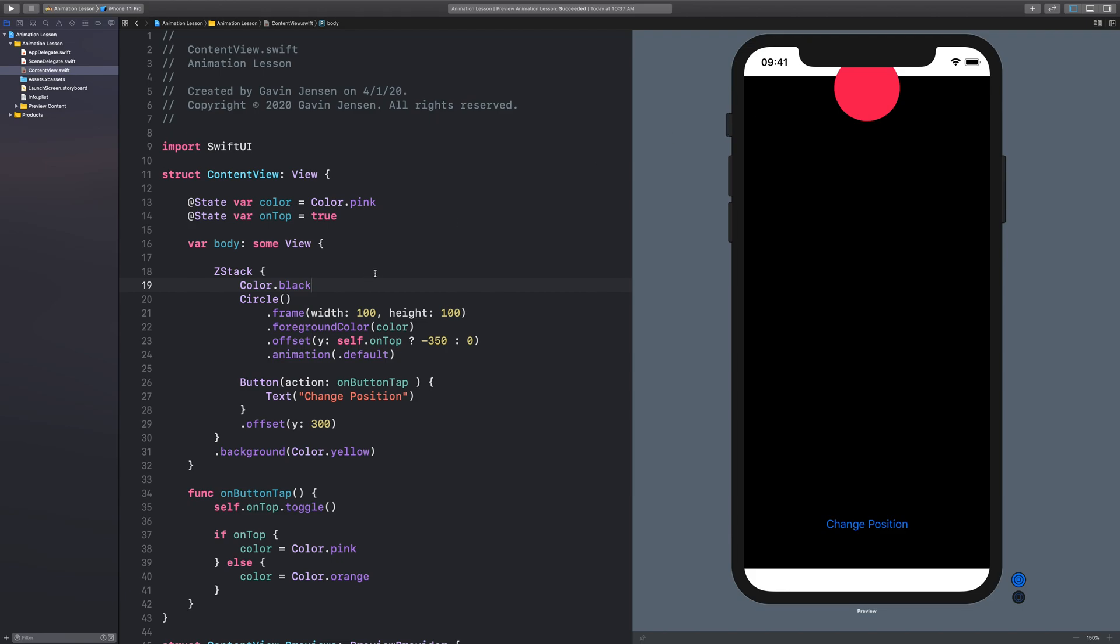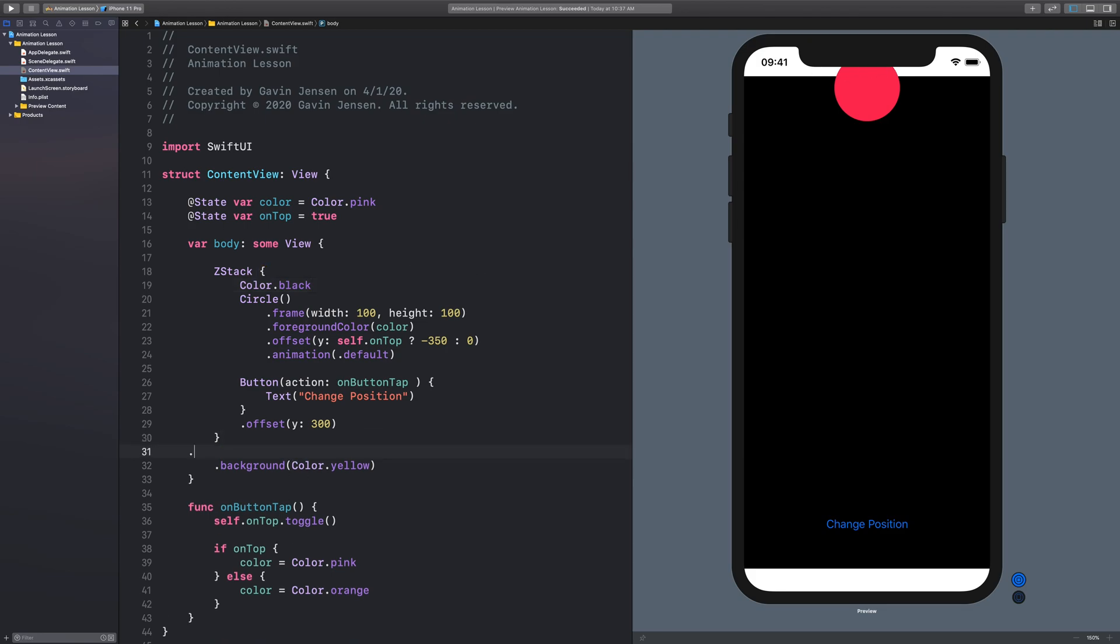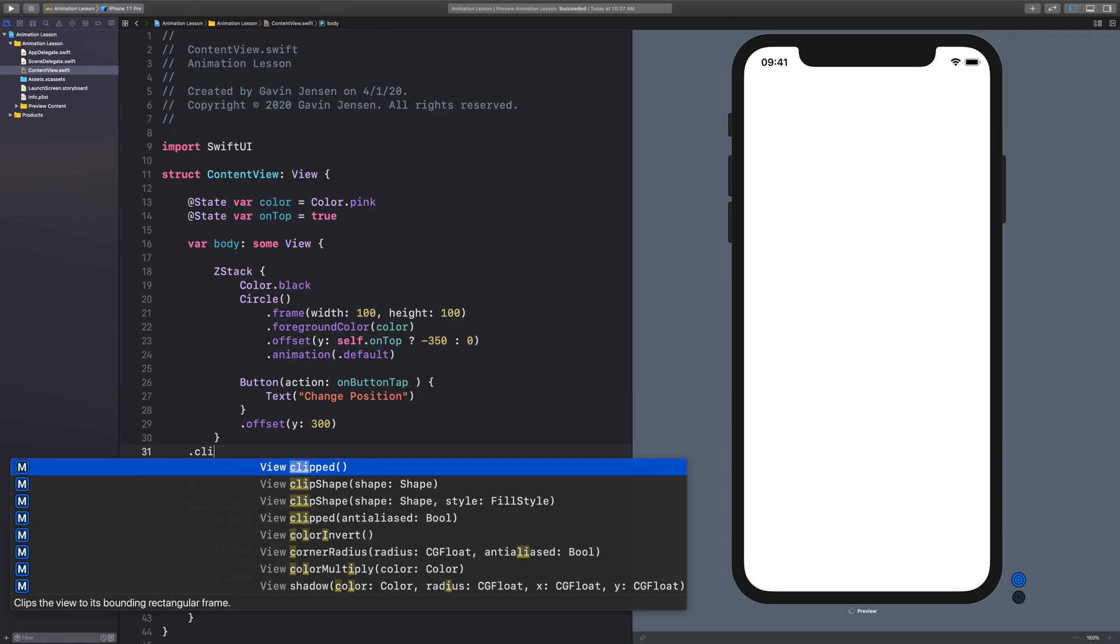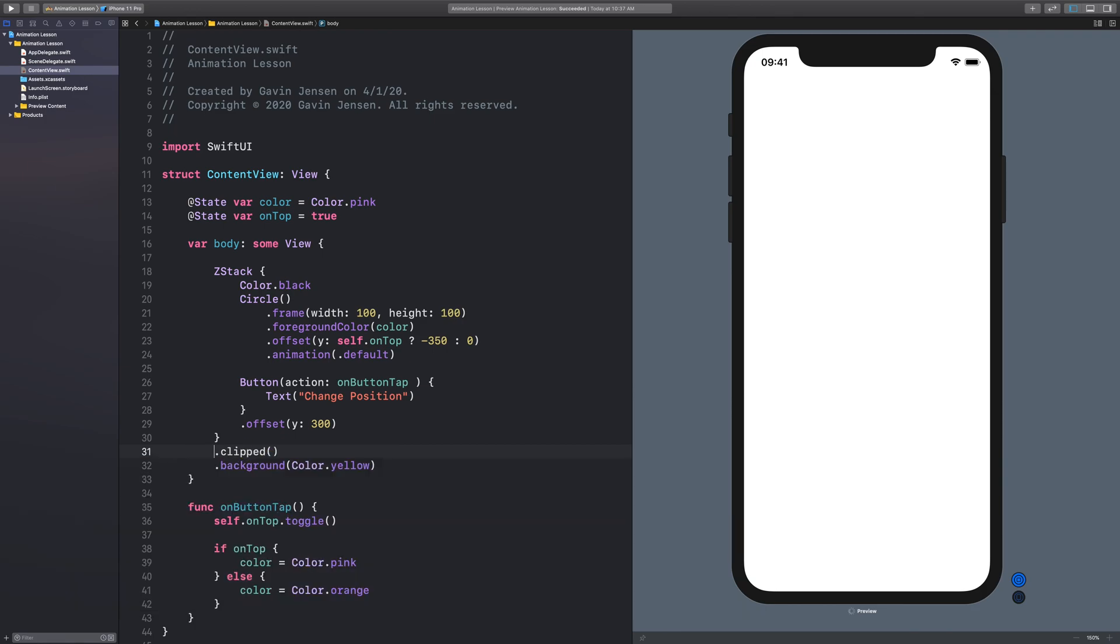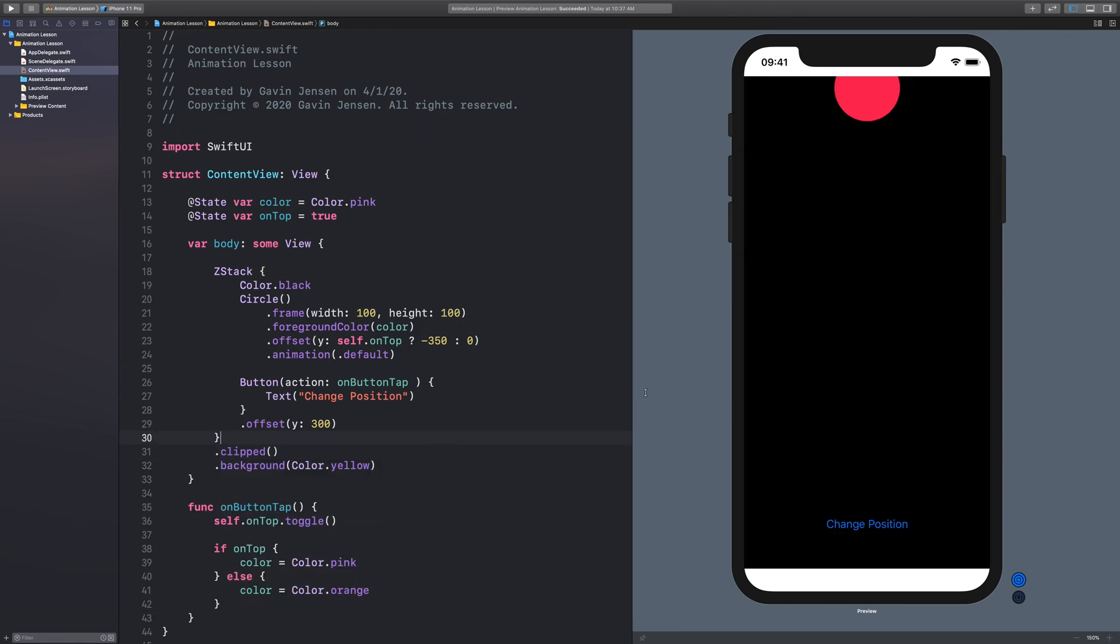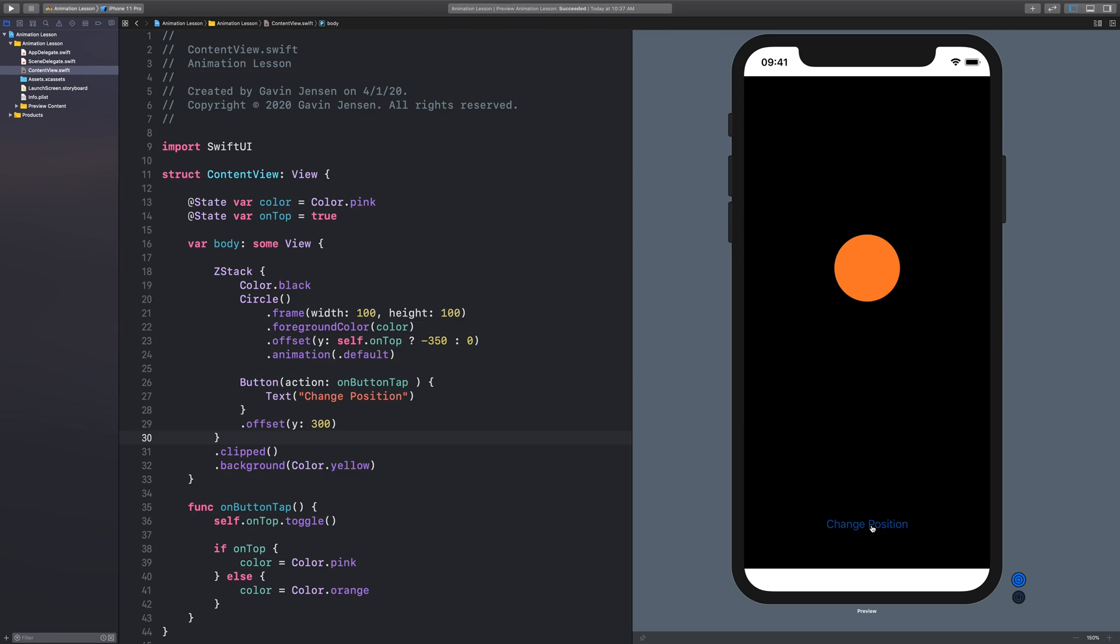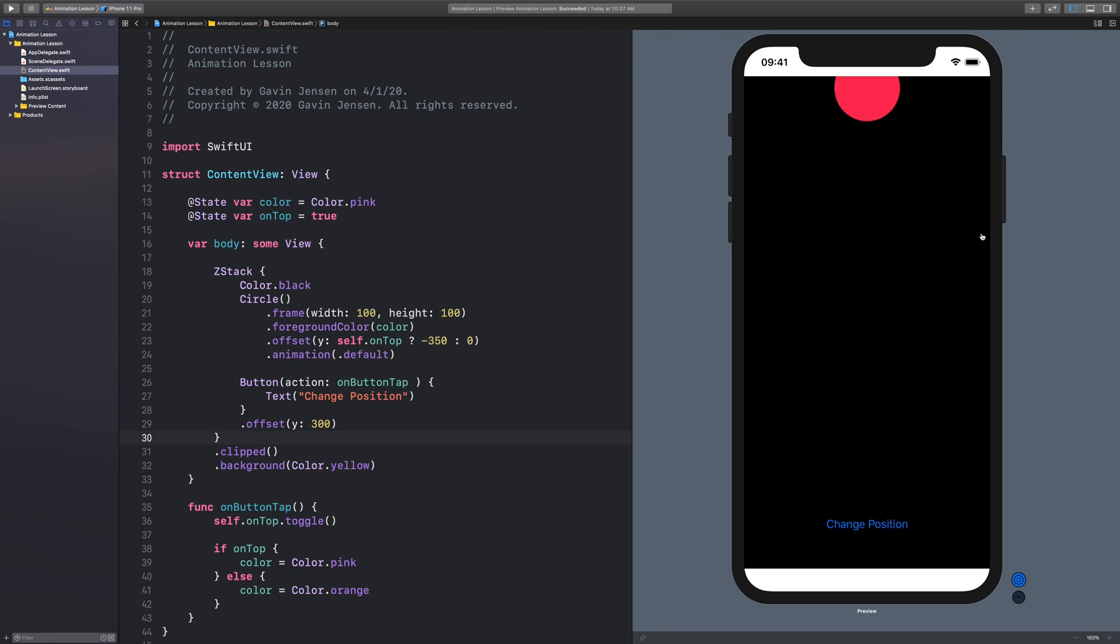Okay, so now we can see here when this circle is on top, it's still peaking outside of the bounds of the ZStack. Well, what if you don't want that? Well, you can add a simple modifier here called Clipped. Now it's going to clip all of the child views that are inside of that ZStack. And so when we change this here, we can still see that it animates, but it animates within the bounds that it's given. So that's a basic example of how you can animate a circle based off a button action.